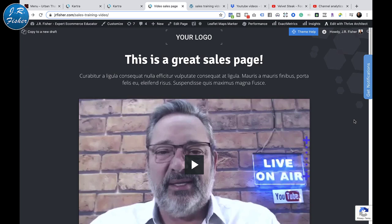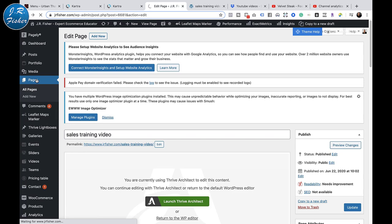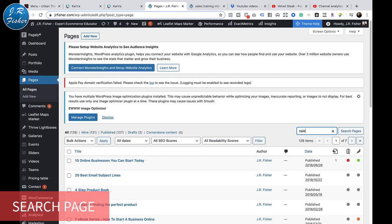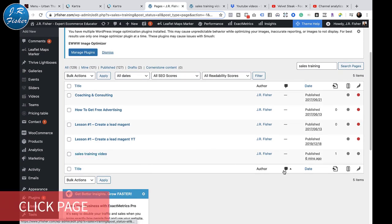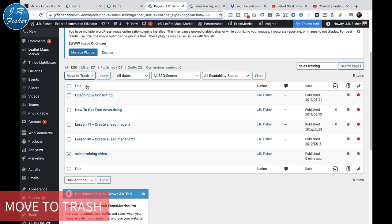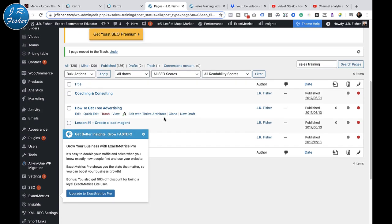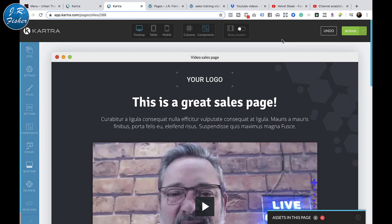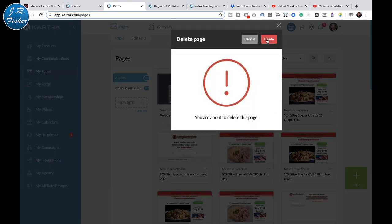Don't forget if you're just doing this as samples to go back and get rid of those pages. I'm going to search for 'Sales Training Video' in my WordPress pages, find it - there it is, created six minutes ago - click on it, go to Bulk Actions, move to trash. That page is now gone. Then I'll go back to Kartra and get rid of the one I created there too. I'll click on it, delete it, and that's deleted.